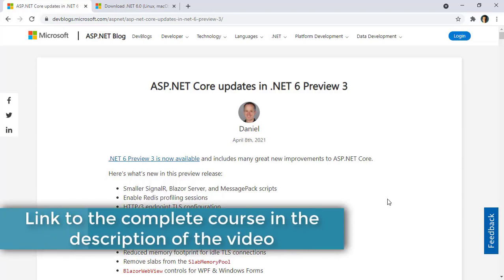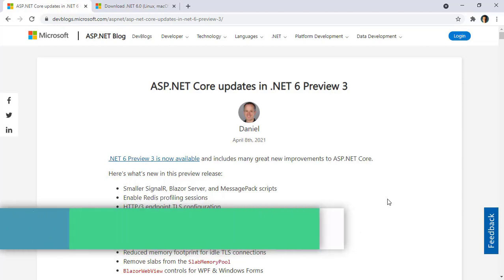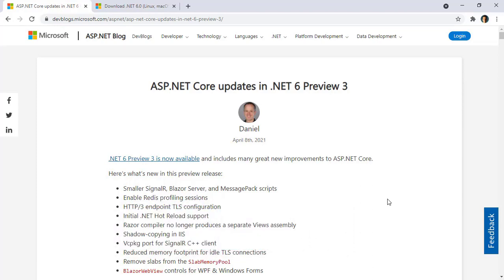ASP.NET Core 6 is in preview, and in this video we are going to study a characteristic of .NET 6 for Blazor, which is dynamic component. As its name implies, dynamic component is a component that allows us to dynamically render components. The idea is that we pass the type of the component to render, and optionally its parameters, and the component is rendered. This allows us to save code, because we don't have to use if or switch statements in order to achieve this functionality.